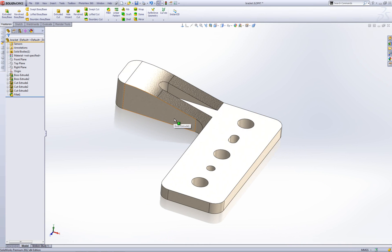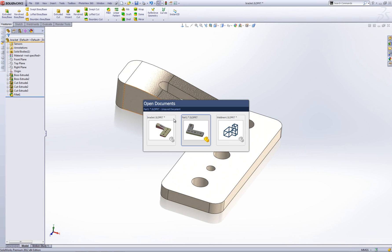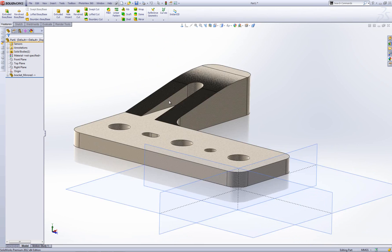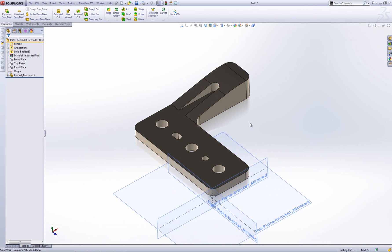And I go back into my mirrored part. You'll notice that that has automatically updated because it's linked to the original. Now, if I tick that box that said break link to original, it would have stayed as it was.